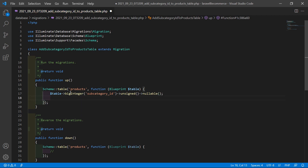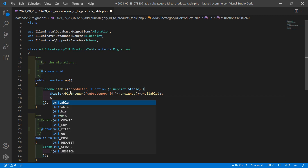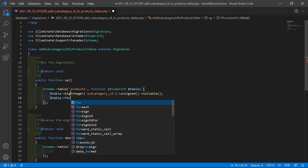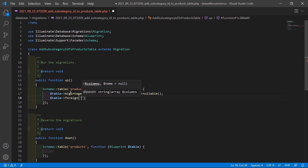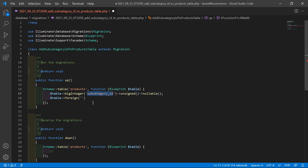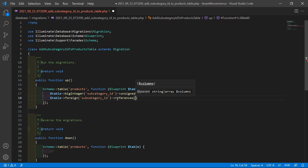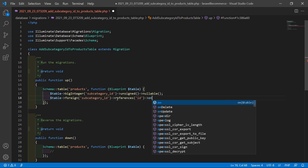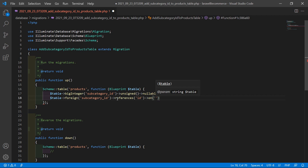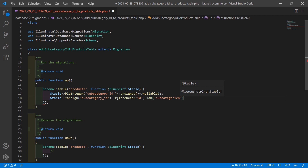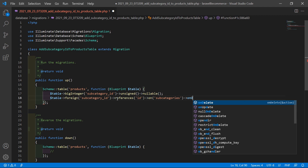Now set the foreign key: $table->foreign('subcategory_id')->references('id')->on('subcategories')->onDelete('cascade').